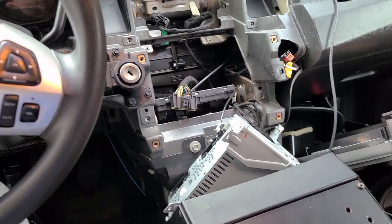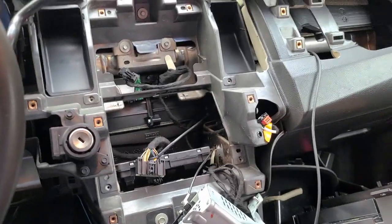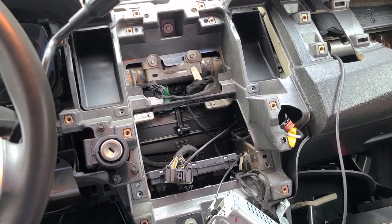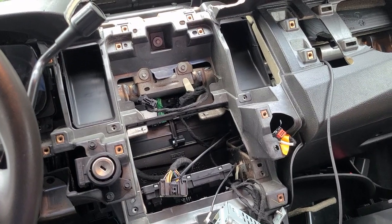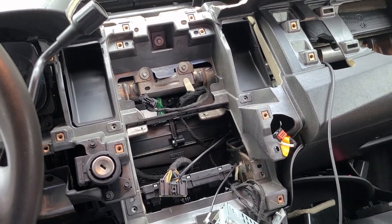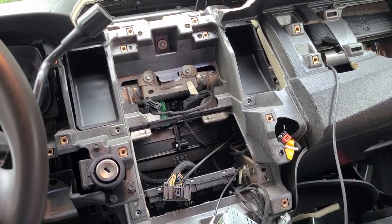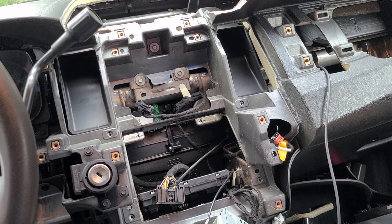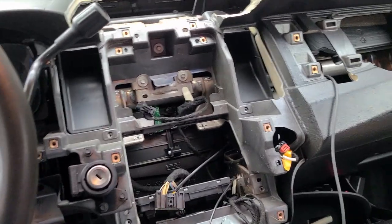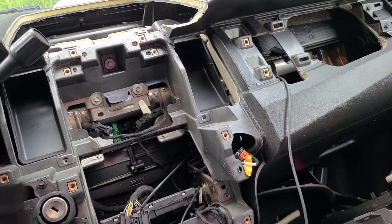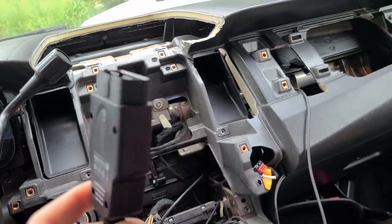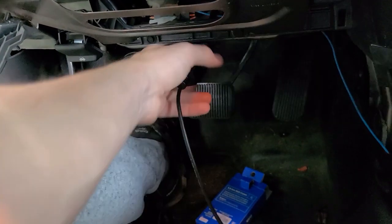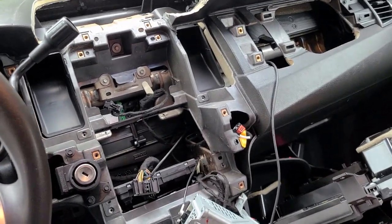Once you have that cable in, you do have to go in with a program called ForScan. I've seen a lot of people online talking about having to go to the dealership and have them program your computer with Ford IDS. That's not entirely true - you can do it as simply as getting an OBD Link EX I think. You plug it into your laptop and you go to forscan.org.